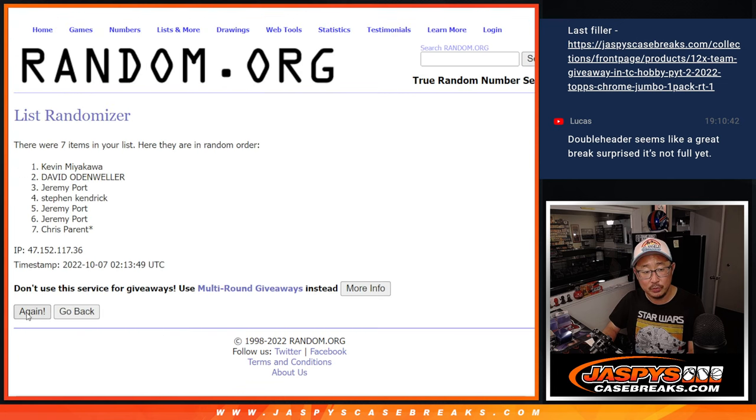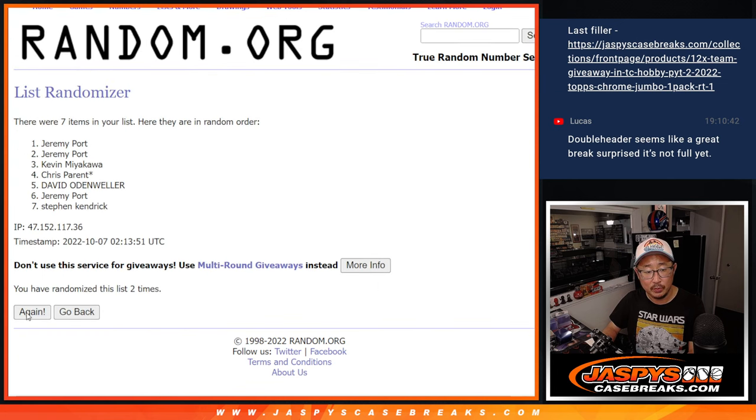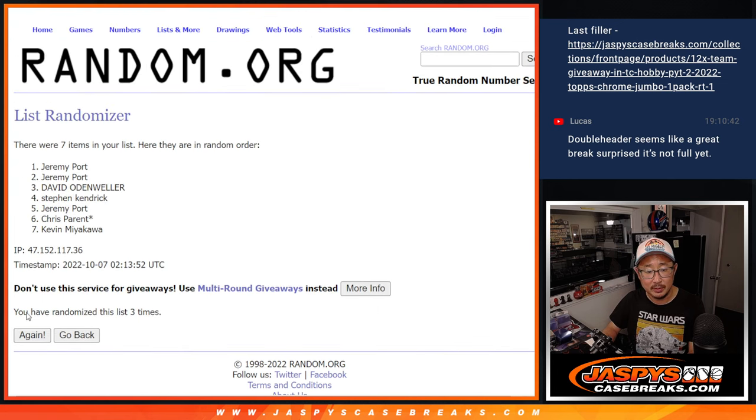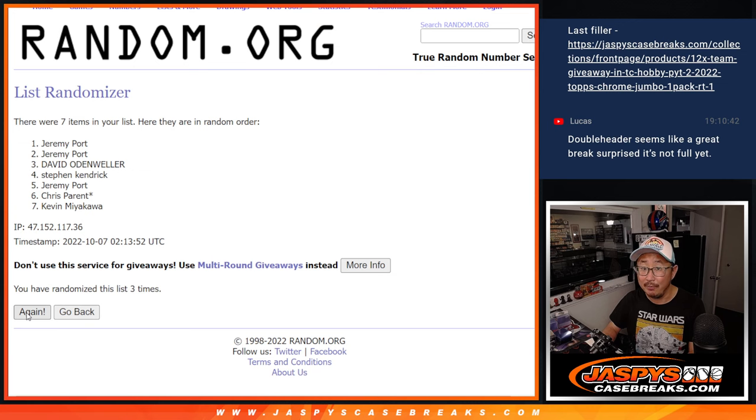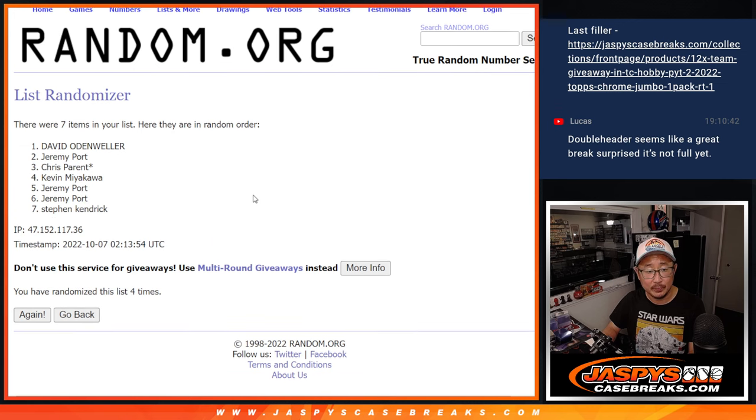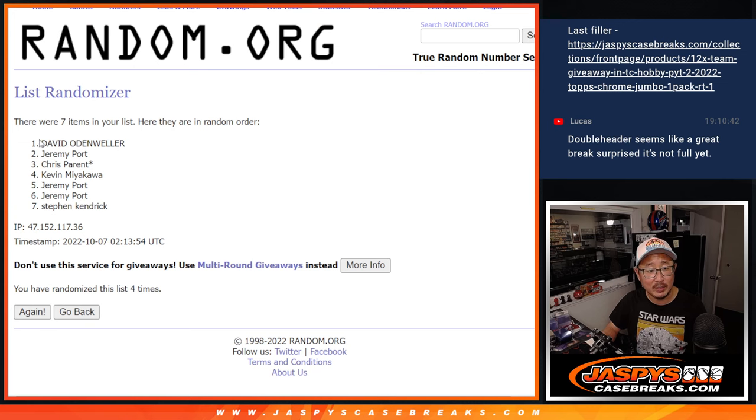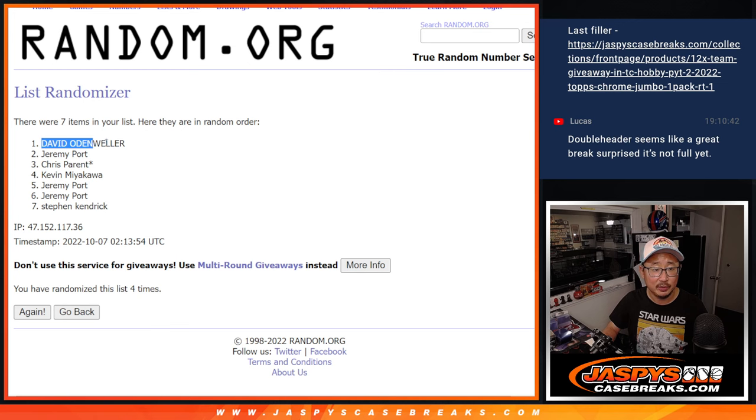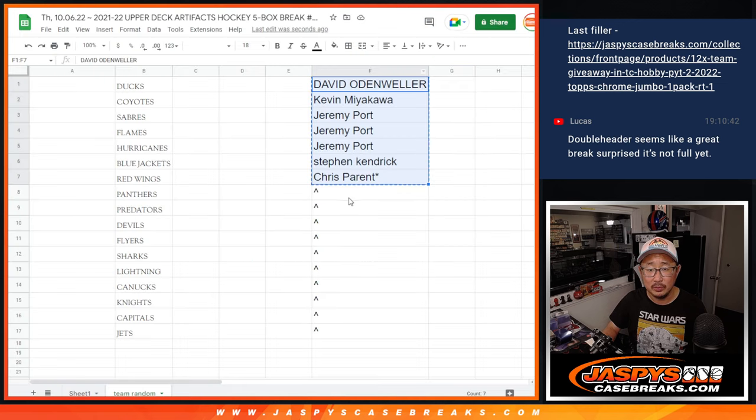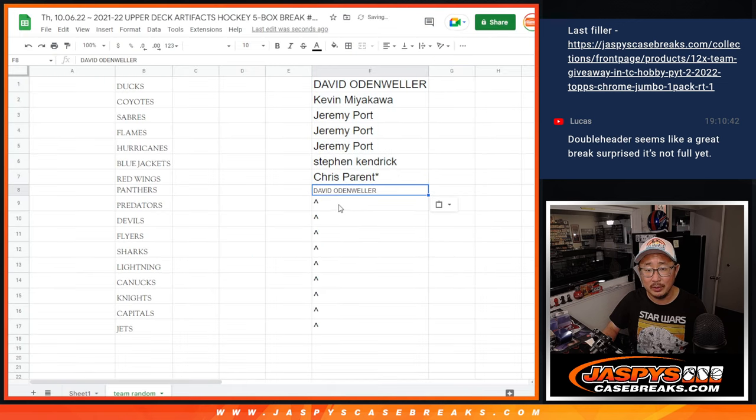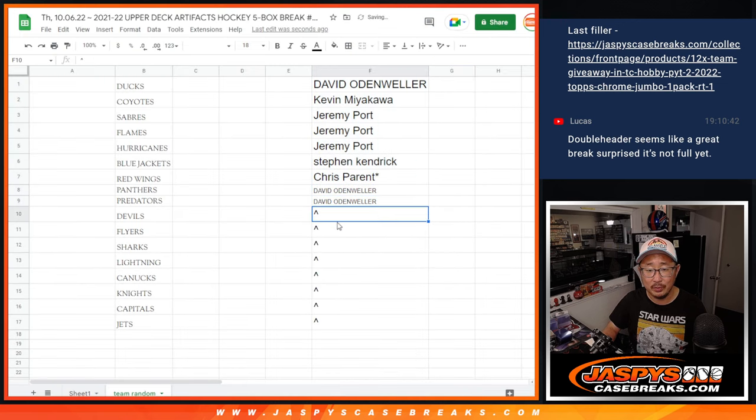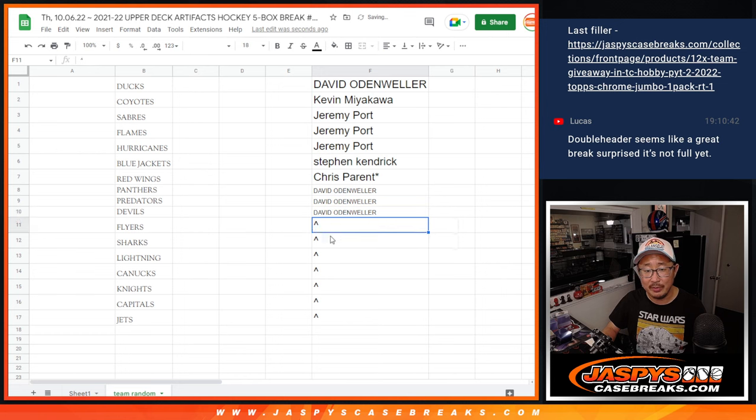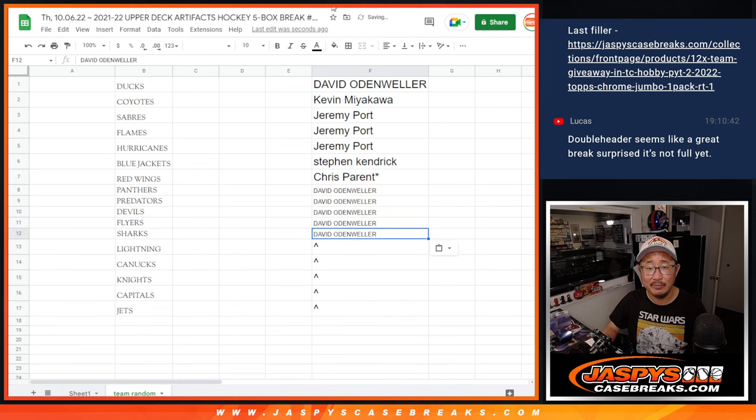One, two, three, and four. After four times, David and Jeremy, congrats to you. So David O, one, two, three, four, five.